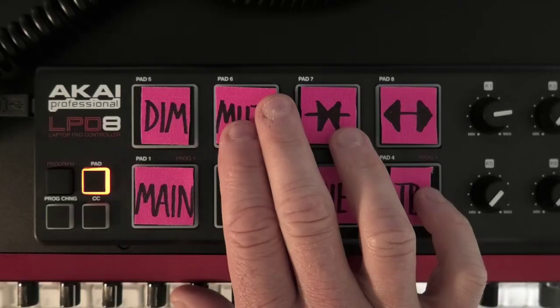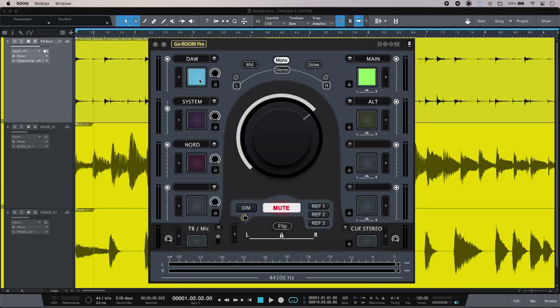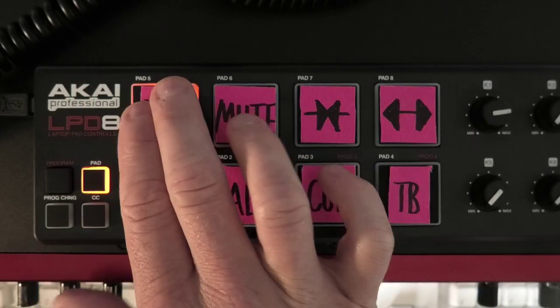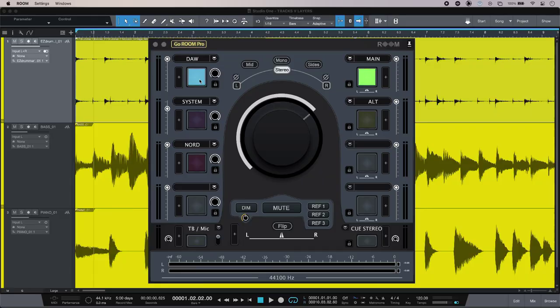So I've got my big mute button, dim, and got mono and stereo buttons as well.